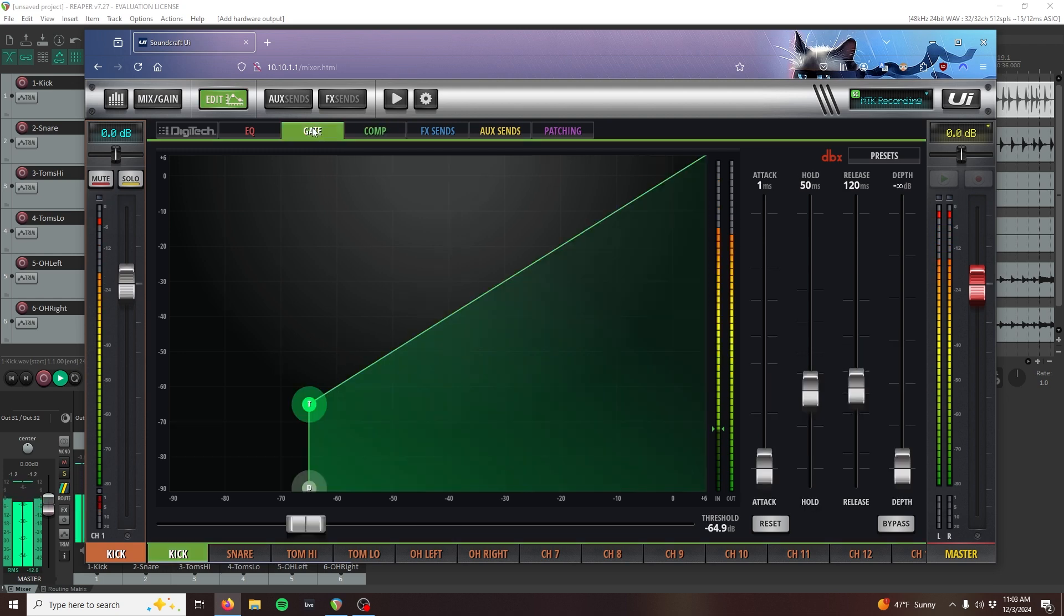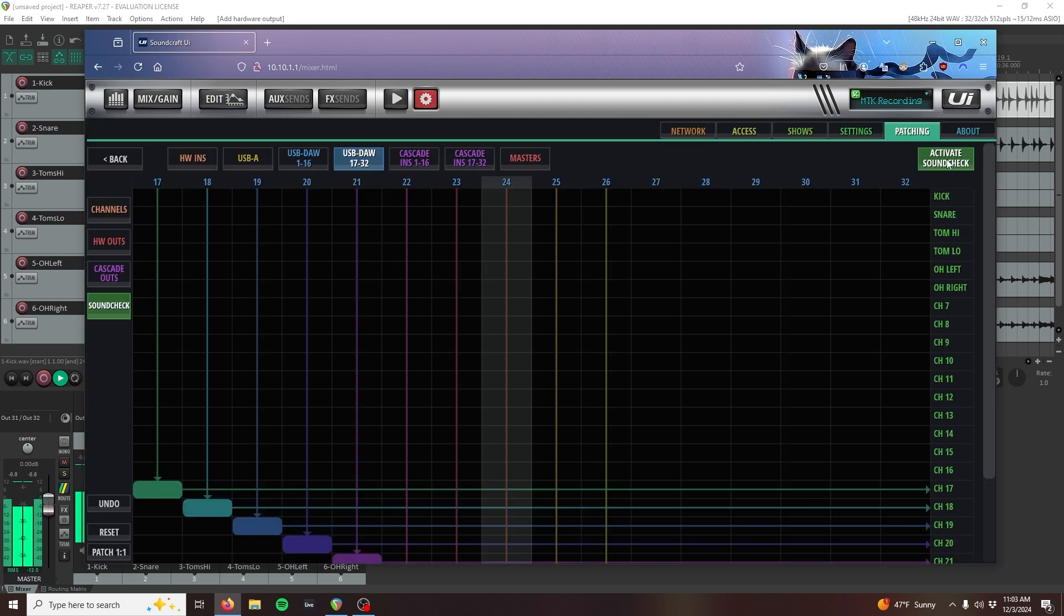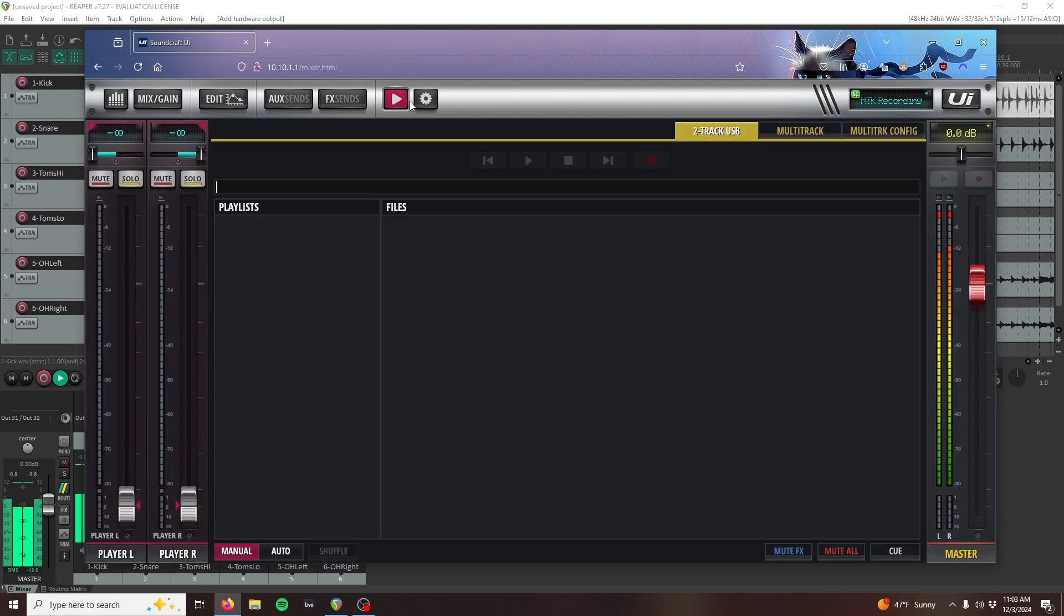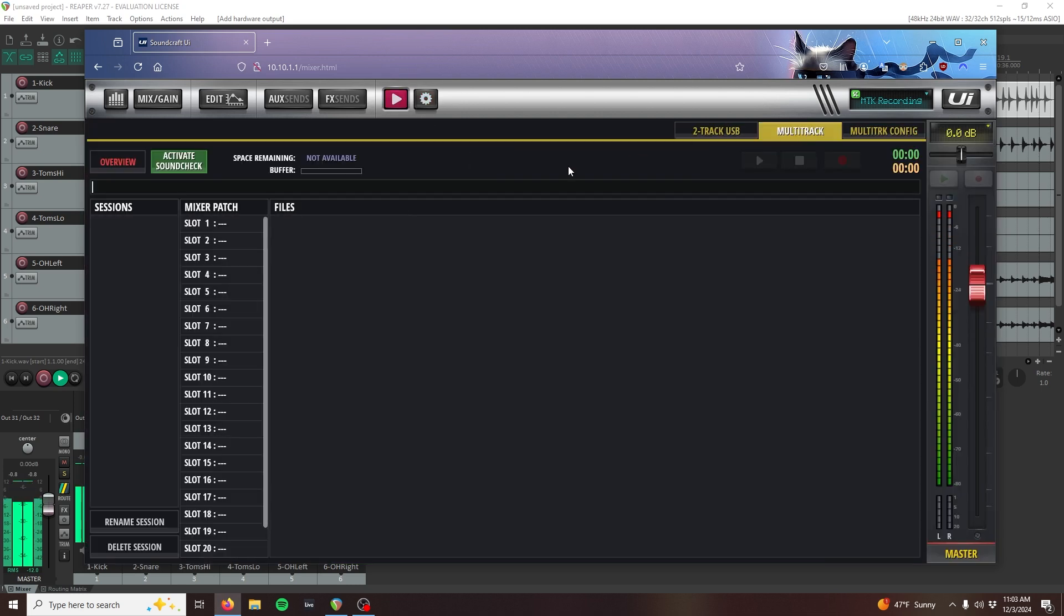Don't forget that to get our mixer's physical mic line inputs back into our main mix, we need to disable SoundCheck. You can do this from the Patching section again or from the Multitrack tab of the Players section.